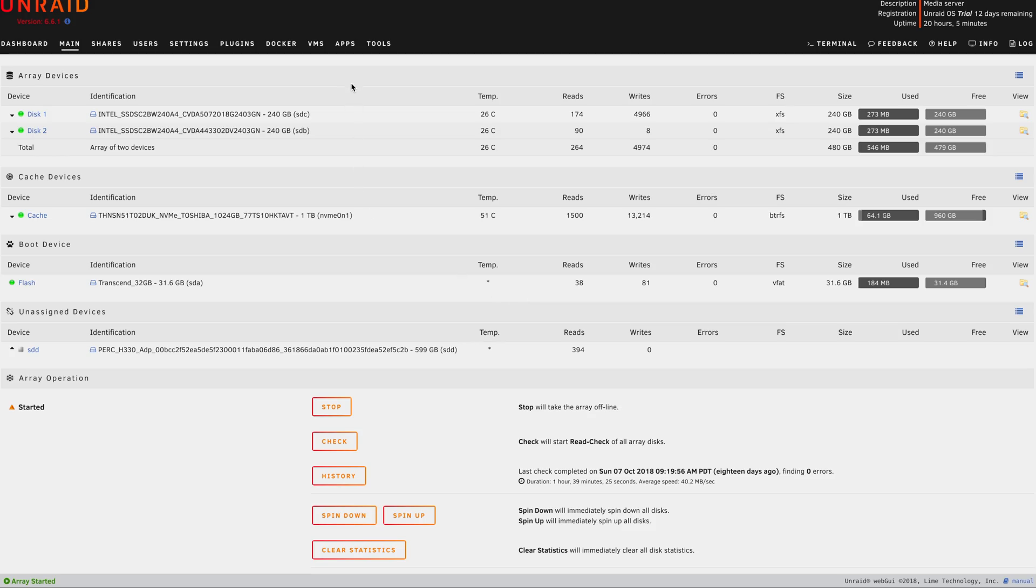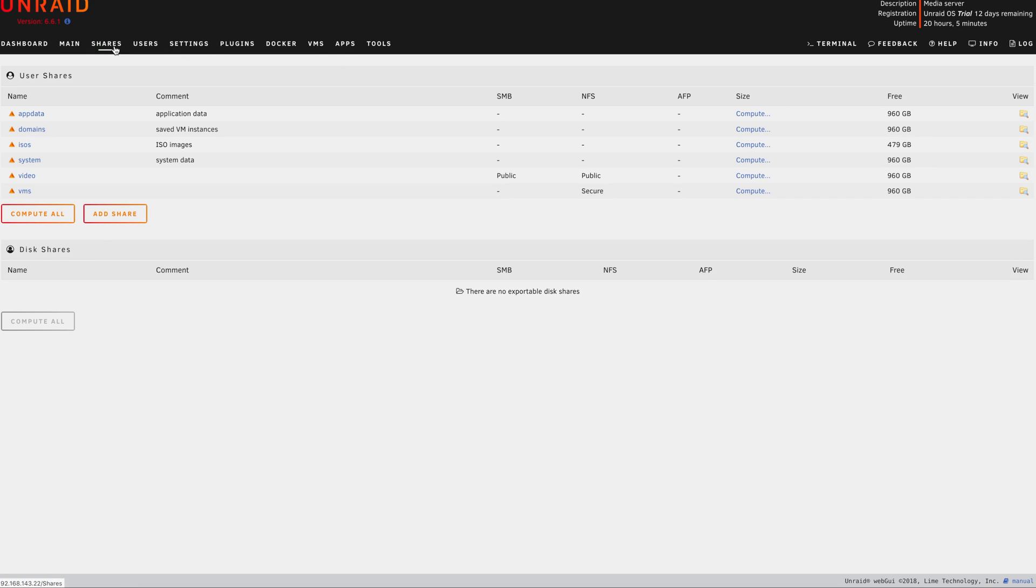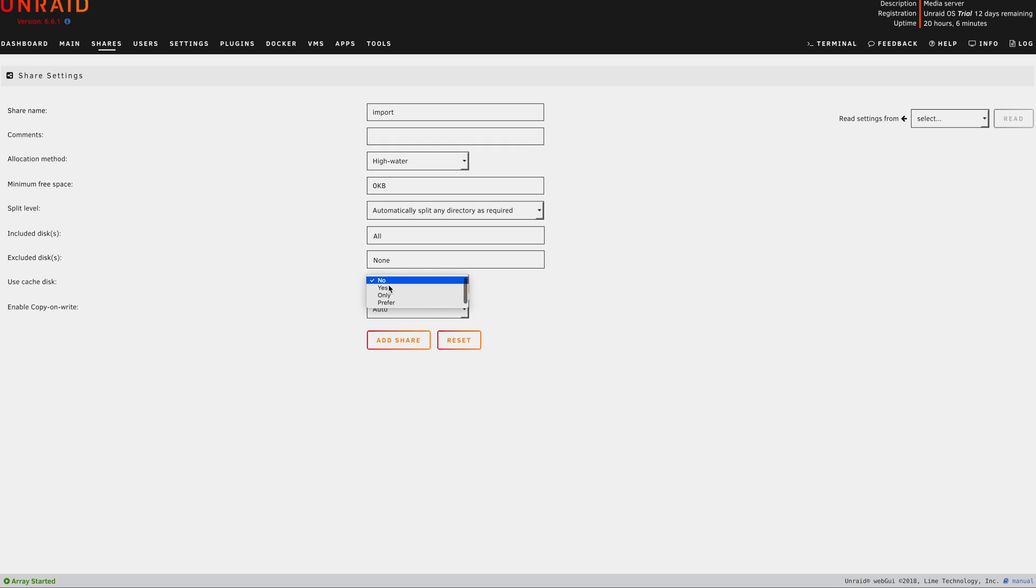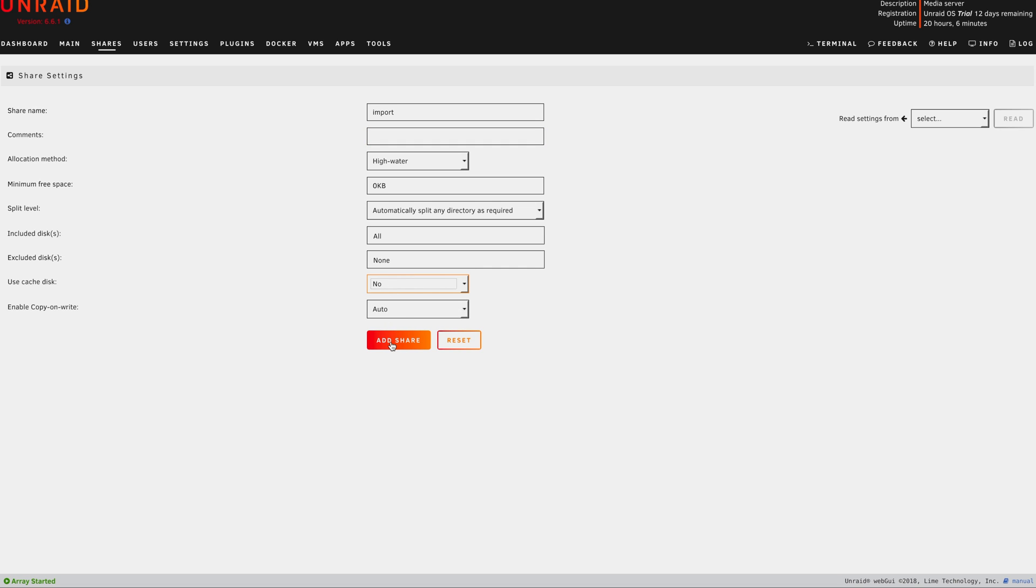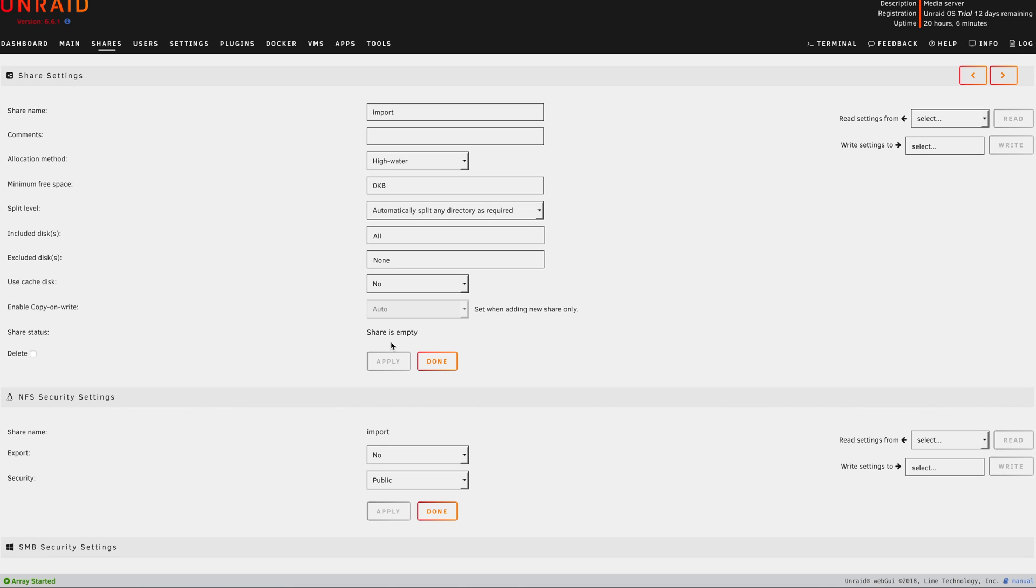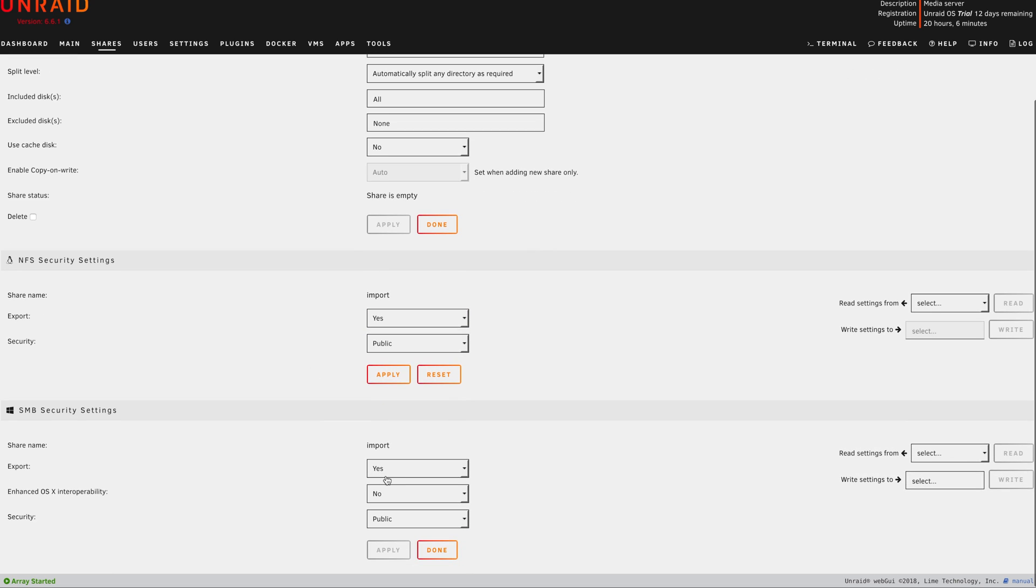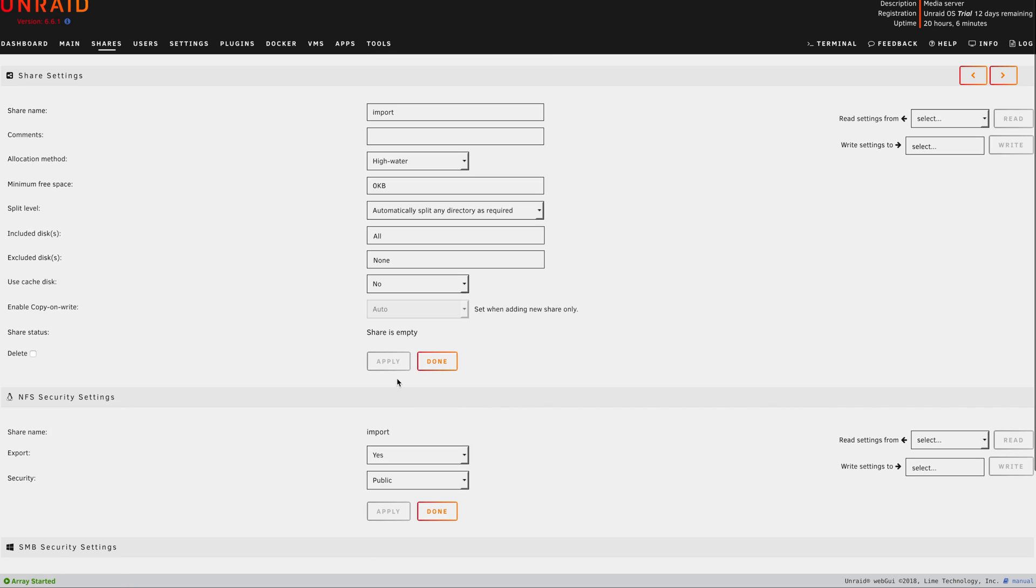Assuming you already have Unraid, the first thing we need to do is create two shares. One will be called Import, which is our watch folder for Handbrake and where we will dump all camera footage. Because of my server setup, I'm intentionally choosing not to use the cache disks because in my array, I have SSDs. I'm also choosing to export to NFS and SMB just in case I decide to use a Linux machine or a Windows machine in the future to access this share.